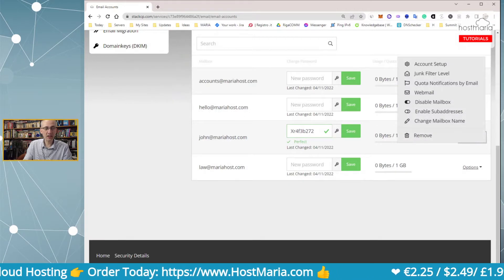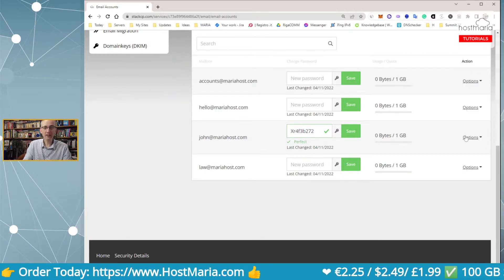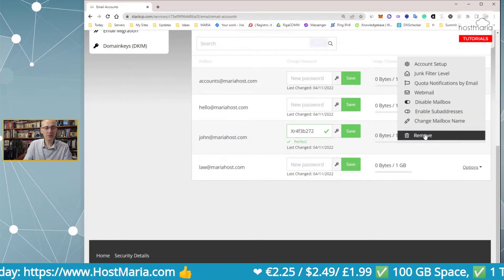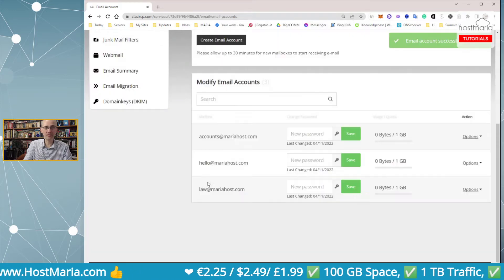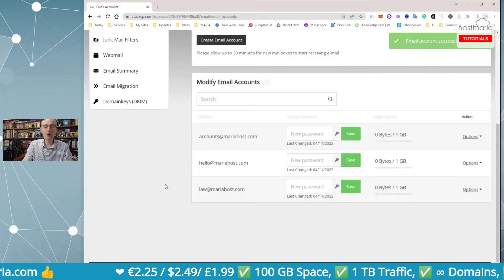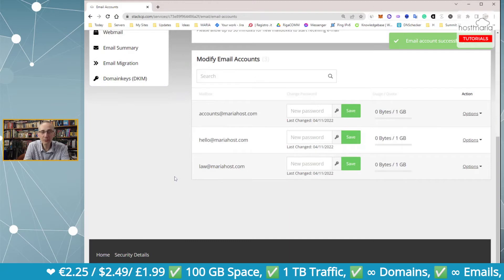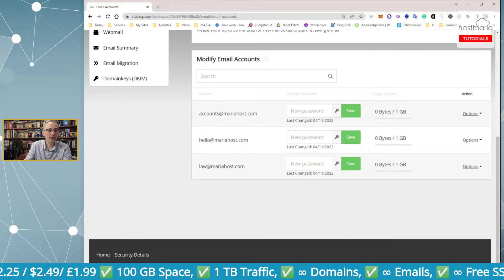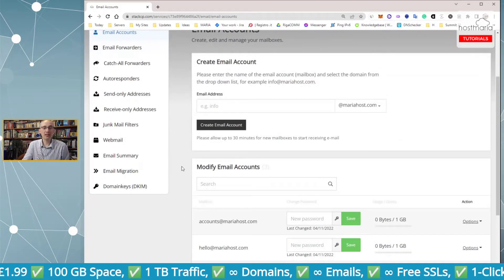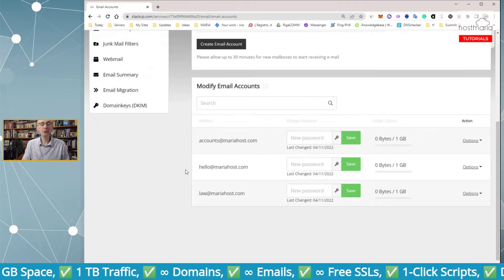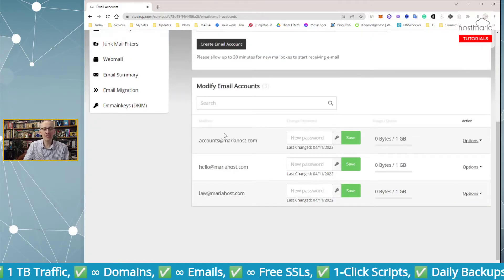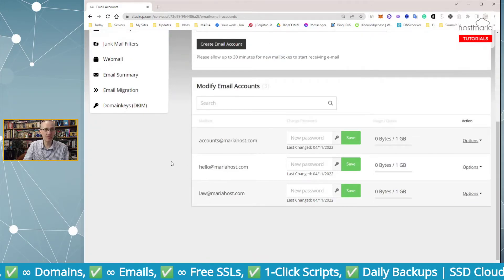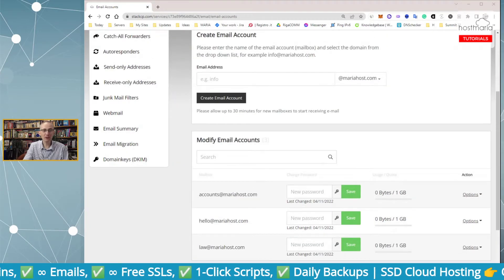John was receiving lots of emails and then he left the work and now you have deleted his email address. Or maybe you have taken over a company, taken over a domain name, and you do not know all the previous email addresses it has had.